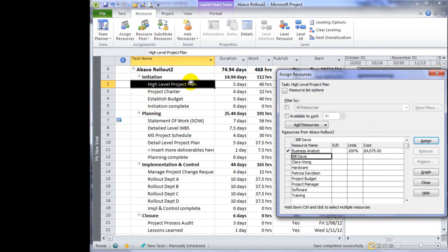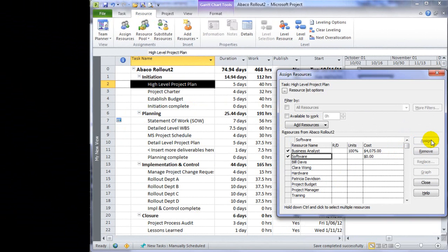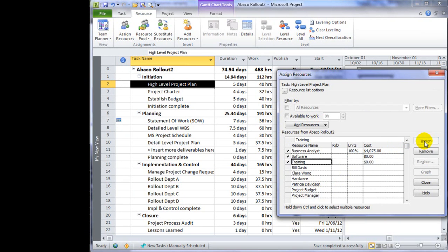This particular task, high level project plan, requires a software license in Microsoft Project and some training, so I'm going to assign both cost resources.